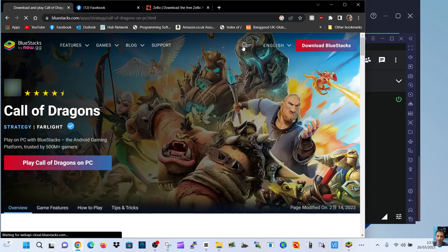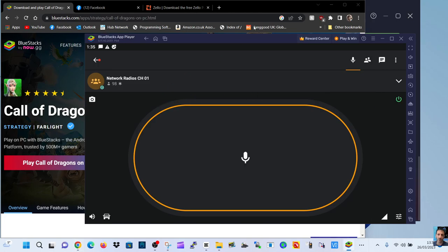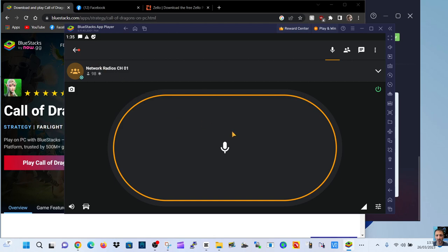Click download Bluestacks and then when you go to download Zello, do a search for Zello. It will then say well you need to log into the Play Store, so that's the Android Play Store and once you've done that, download and create your Zello account. And here I am on Network Radios Channel 1.